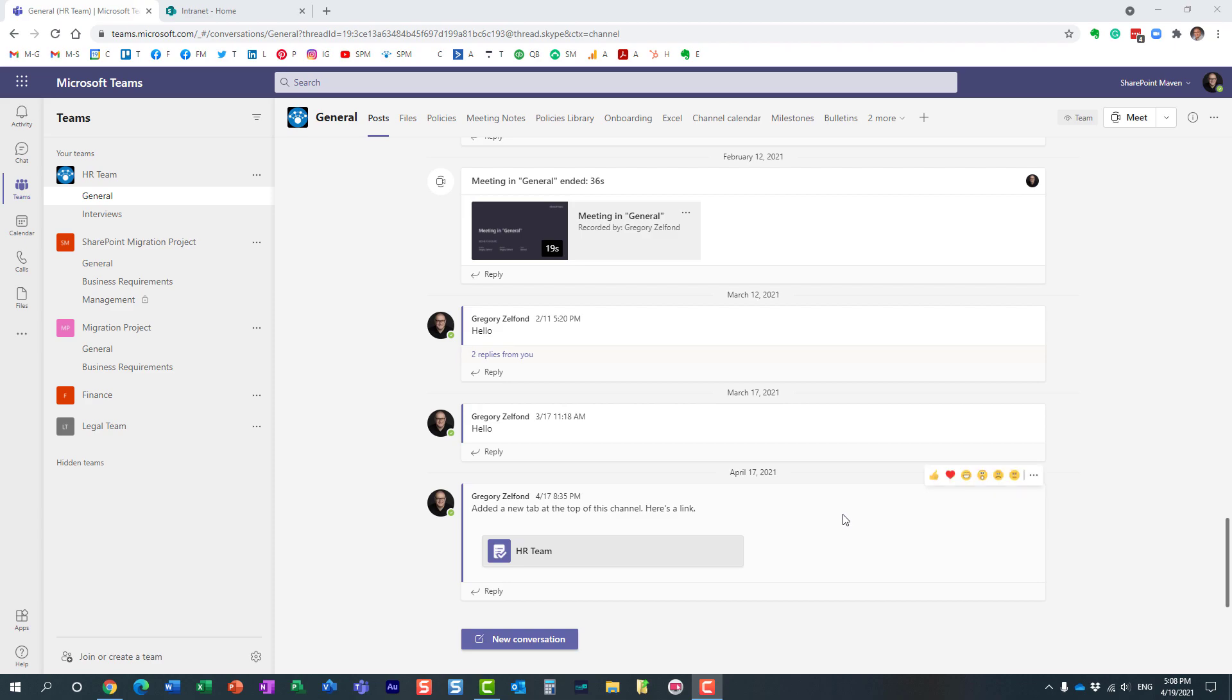Hello this is Greg from SharePoint Maven and in today's video I would like to show you how you can create custom teams templates for your organization. Let me first explain to you what I'm talking about.